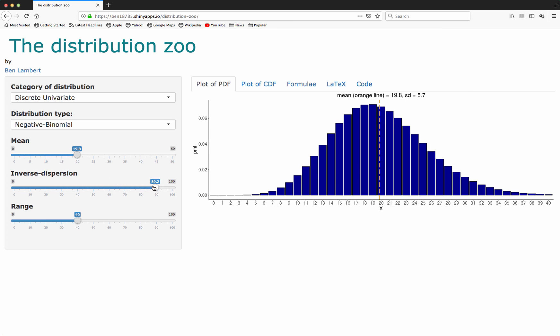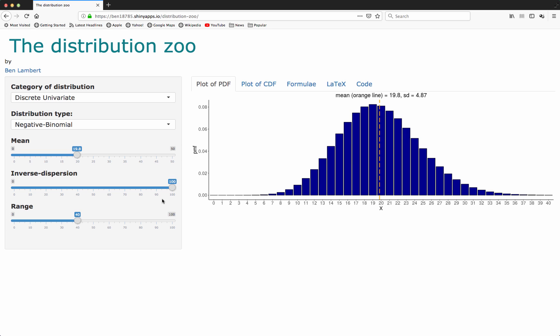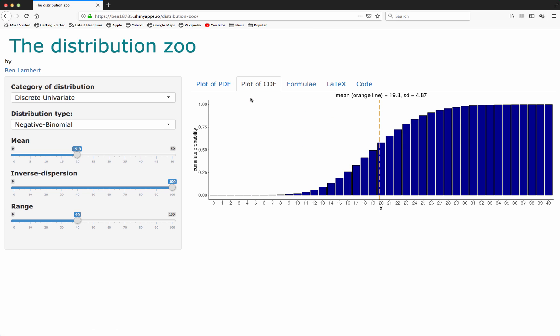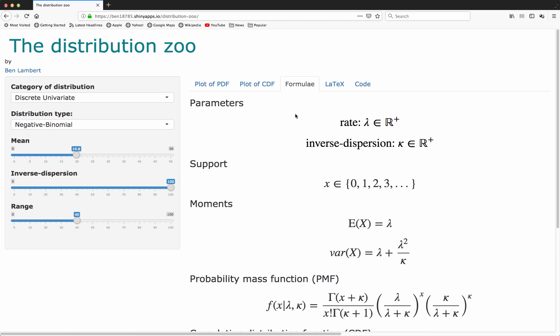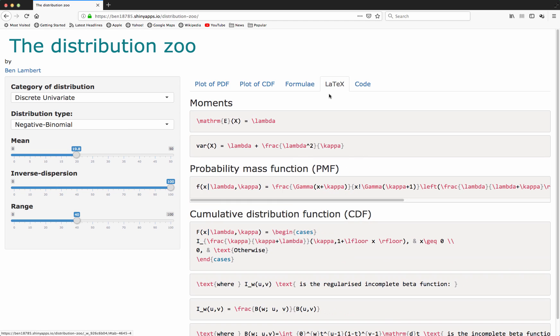In theory, as the inverse dispersion parameter goes to infinity, you should recapitulate the distribution for a Poisson random variable. Similarly, as before, we have the CDF for this discrete distribution, we have formulae here which indicate various characteristics of that distribution, and we also have LaTeX code that you can copy and paste.